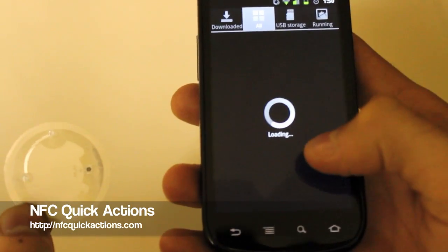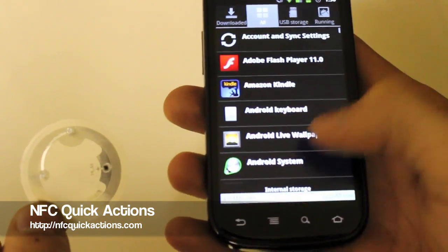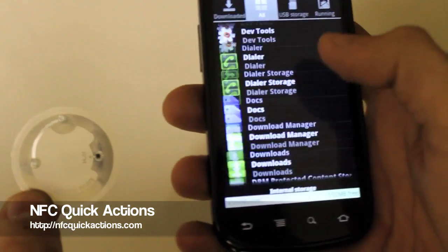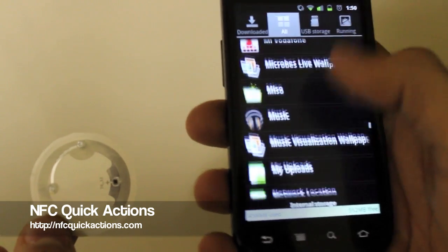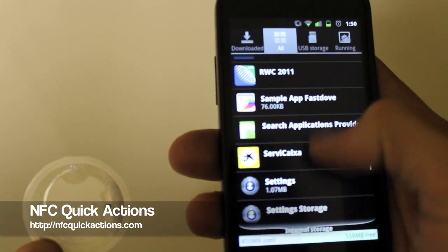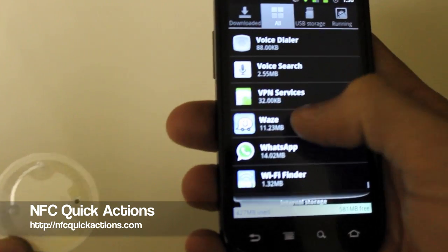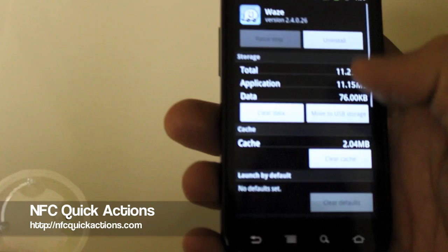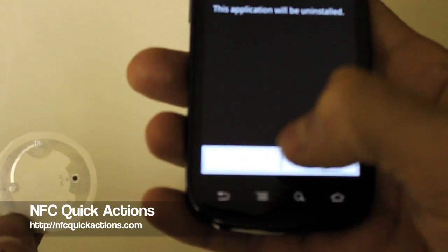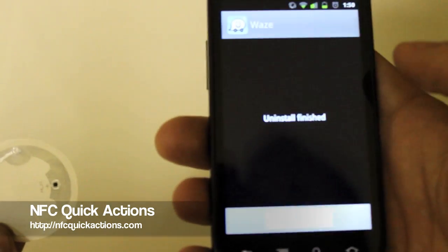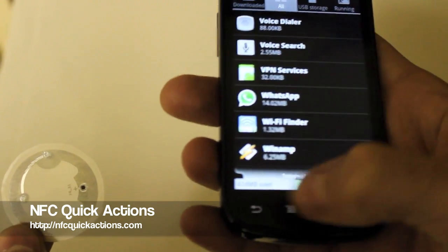Let's find Waze to uninstall it. Here we go - I've got a lot of applications. No Waze... here we go. Let's uninstall and wait a few seconds. Okay, that's it.